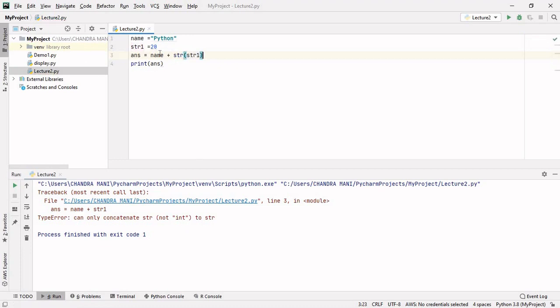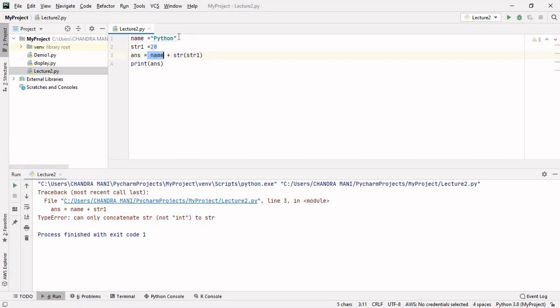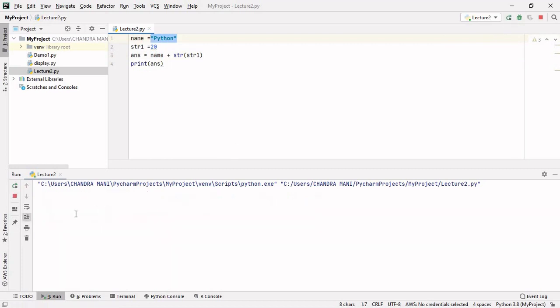To fix this, we first convert str1 using str(), so the integer 20 is now converted into a string. This string is then concatenated with 'python', and the answer will be 'python 20'.